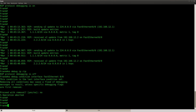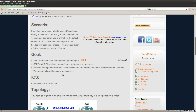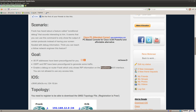That's the end of this lab — we did a debug and it only showed RIP information for the FastEthernet interface. I hope you enjoyed this video, thanks for watching, and till next time.